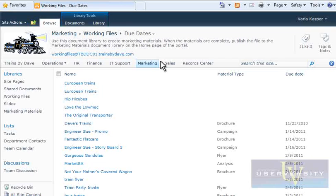Easy, right? Suppose the Working Files Library held a few hundred files, which means scrolling through the files would be inefficient. There's another way to find what you're looking for — change to a filtered view.